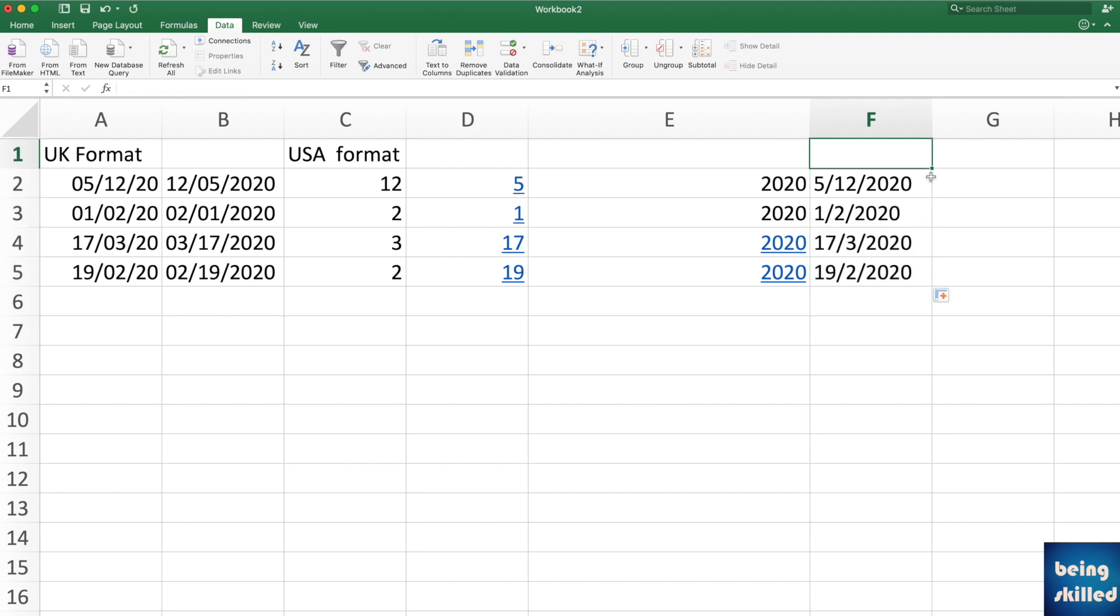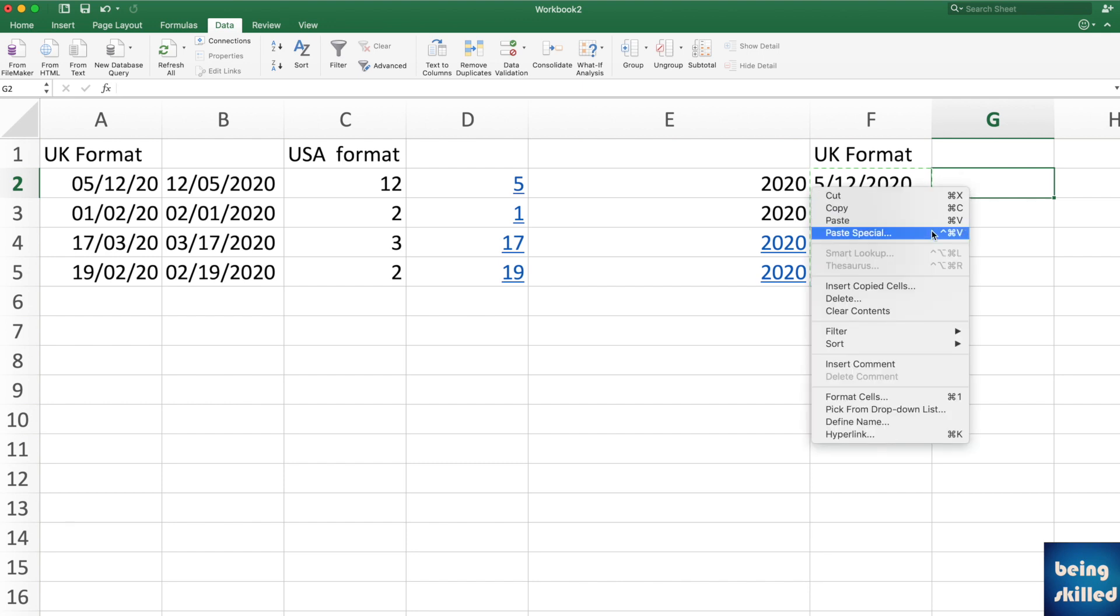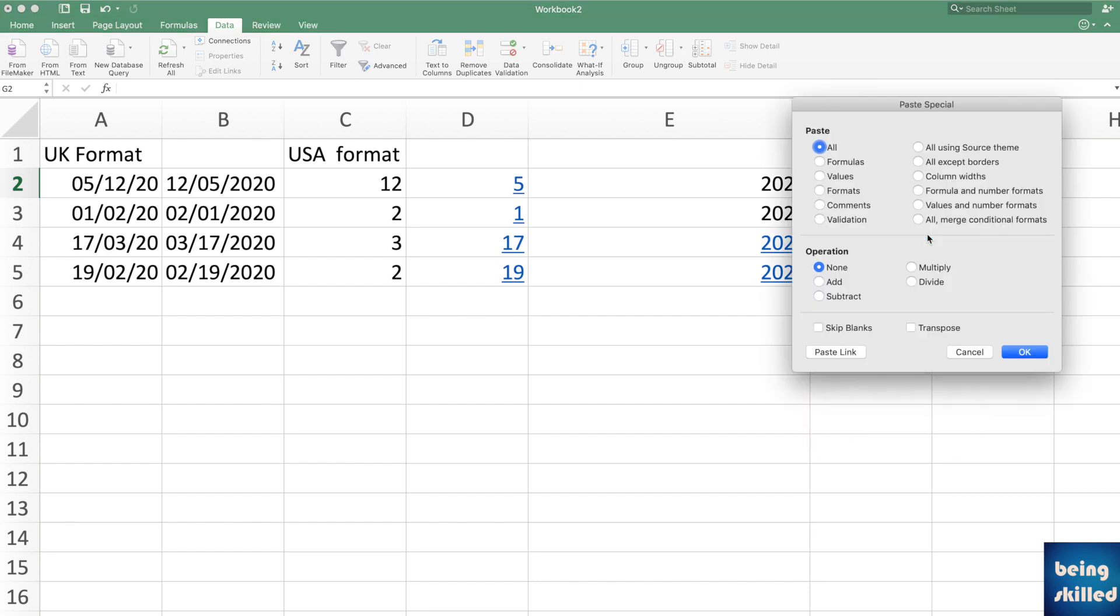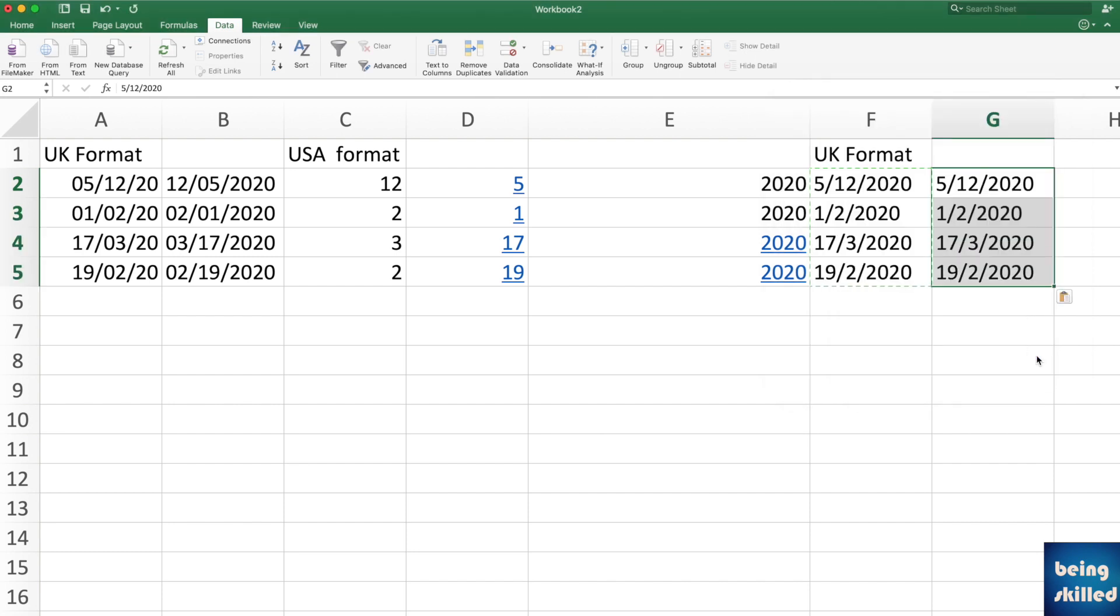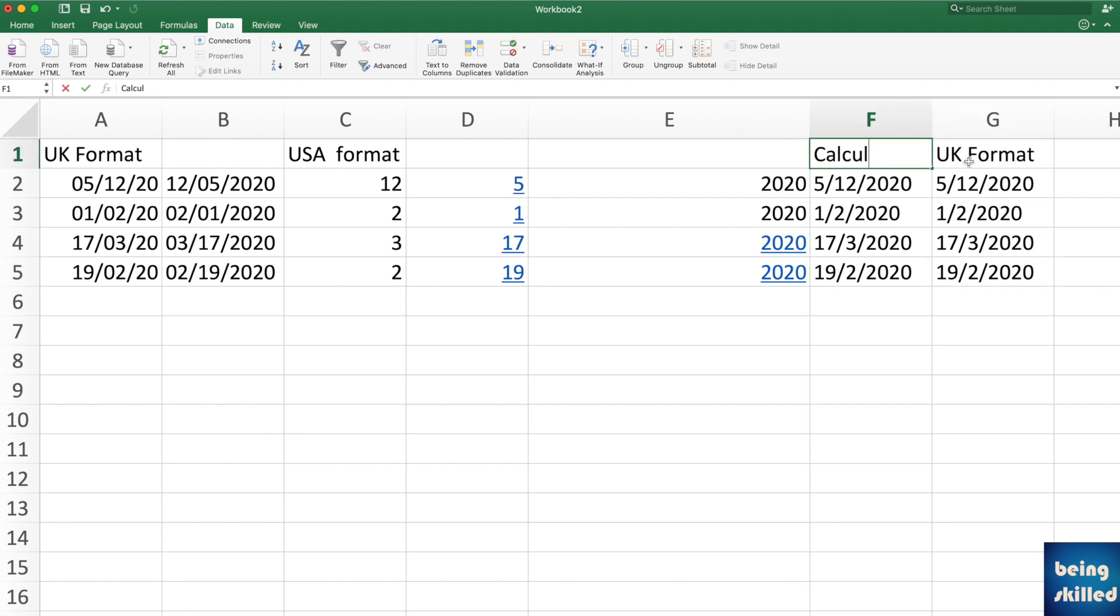So now in this case we are having dates now in UK format, but it is still not in the date form. In the sense it looks like date but it is just a calculation. So you have to again copy this and paste it as value. So go to Paste Special and here go to Values, now click OK. And we are done. Now we have dates in UK format. So these are the actual dates, these are the calculations.